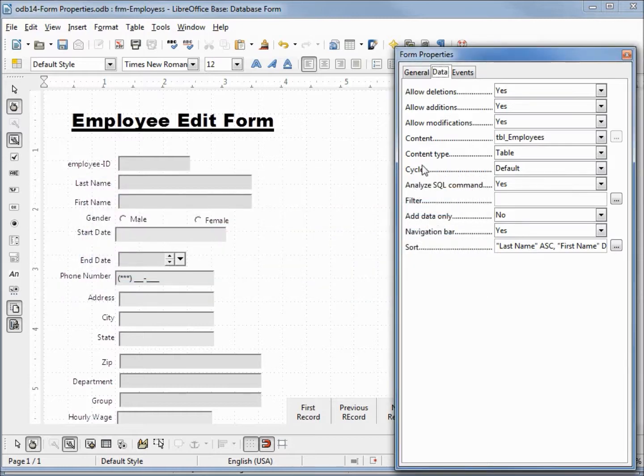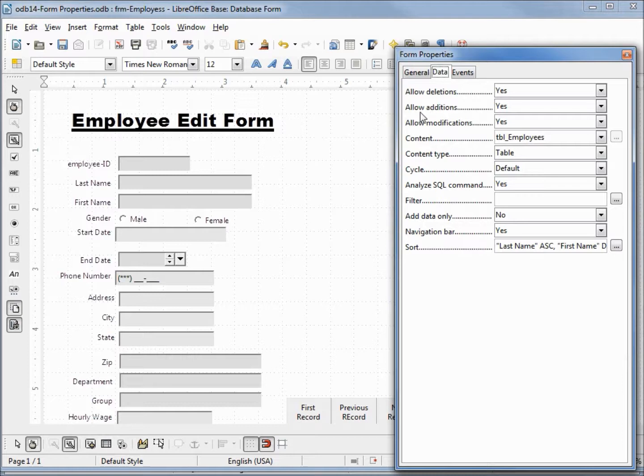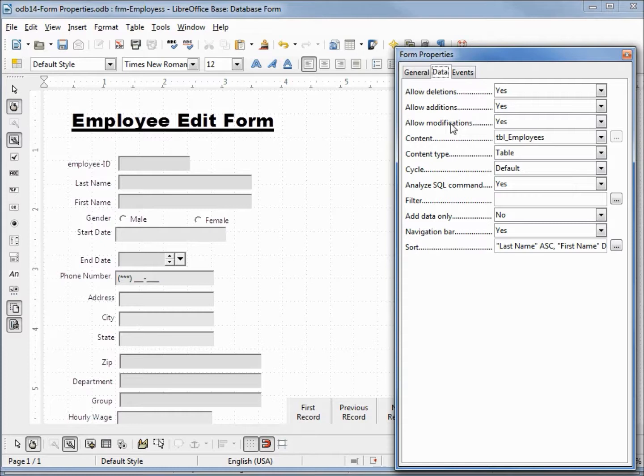Looking at these top three, we have allow deletions, allow additions, and allow modifications. We saw these same fields when we were creating our form with the form wizard, only these were checkboxes.